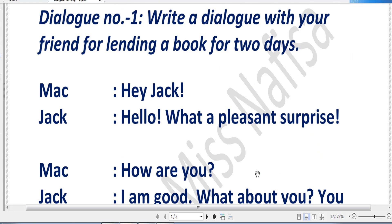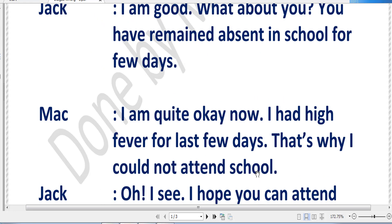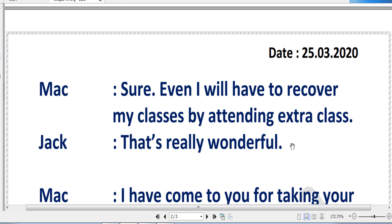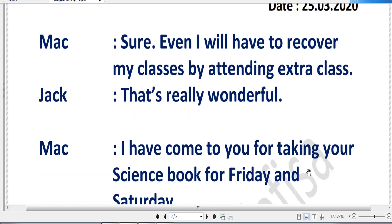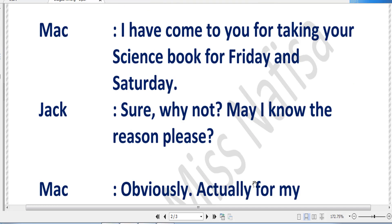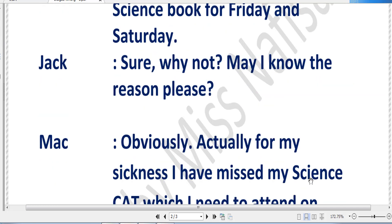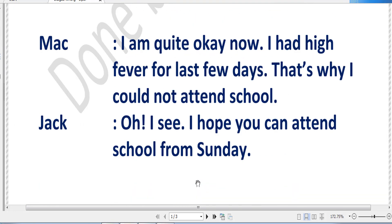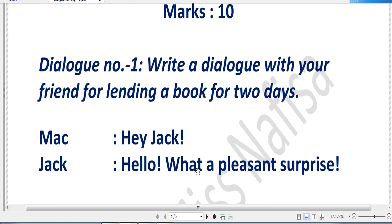Going through the dialogue, you can understand that it is very lively, as if you are talking to your friend sitting side by side or face to face. The dialogue is totally on topic — no extra information is given. Mac has clearly stated why he has come, what he needs, for how many days he needs the book, and when he will return everything. This kind of dialogue has to be produced — really creative and really effective. I want all of you to practice this kind of dialogue so that you can write properly and get proper marks.